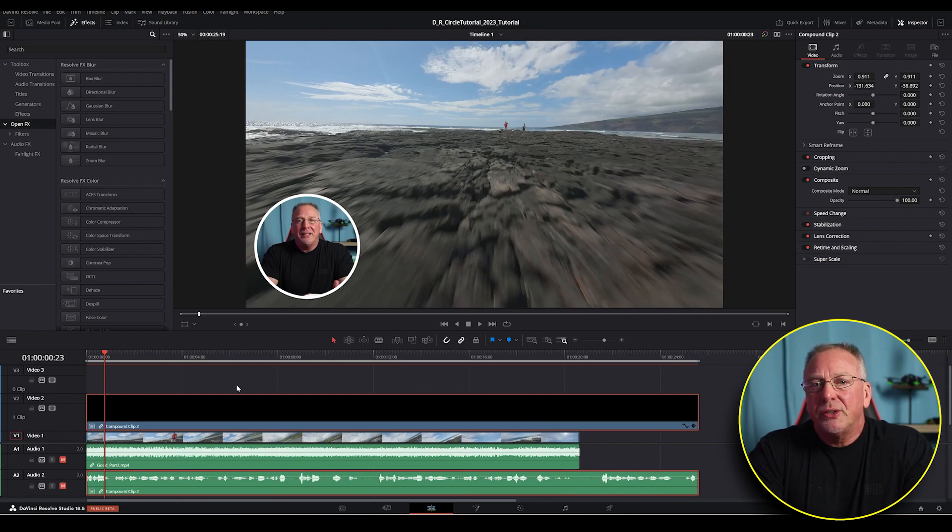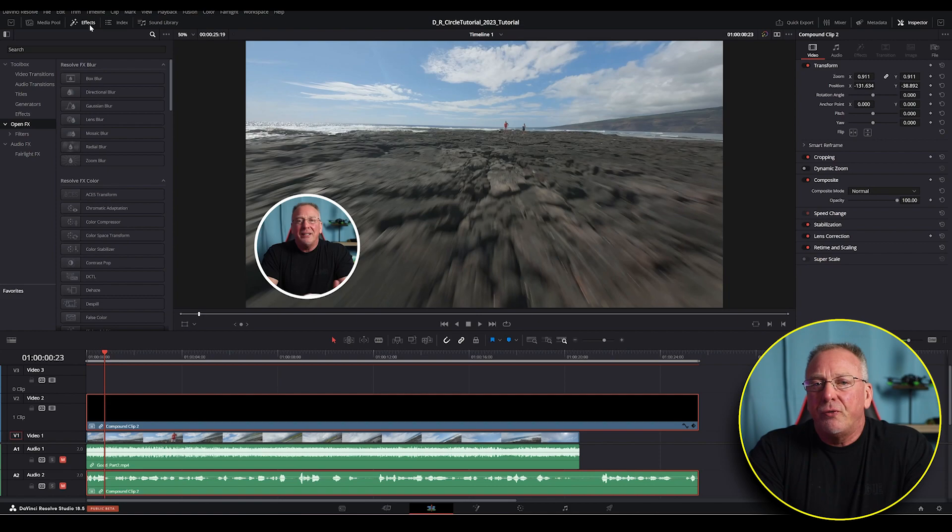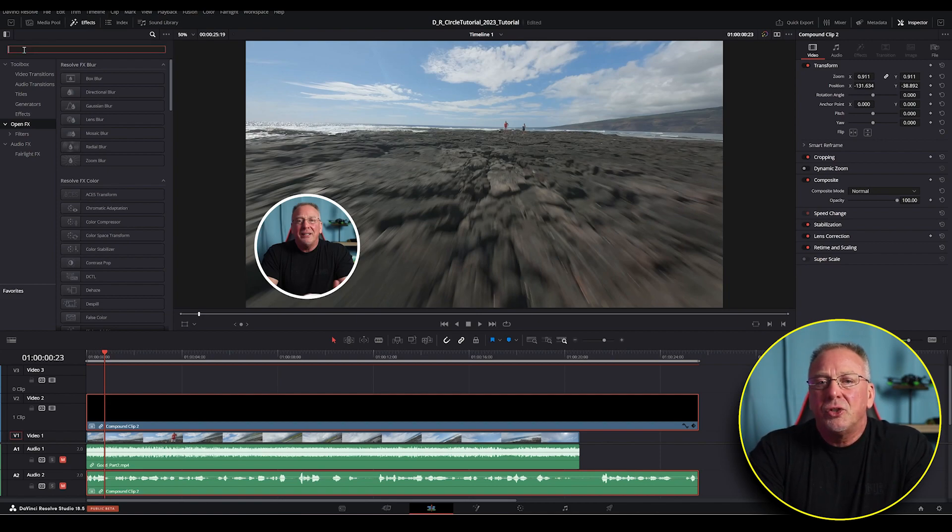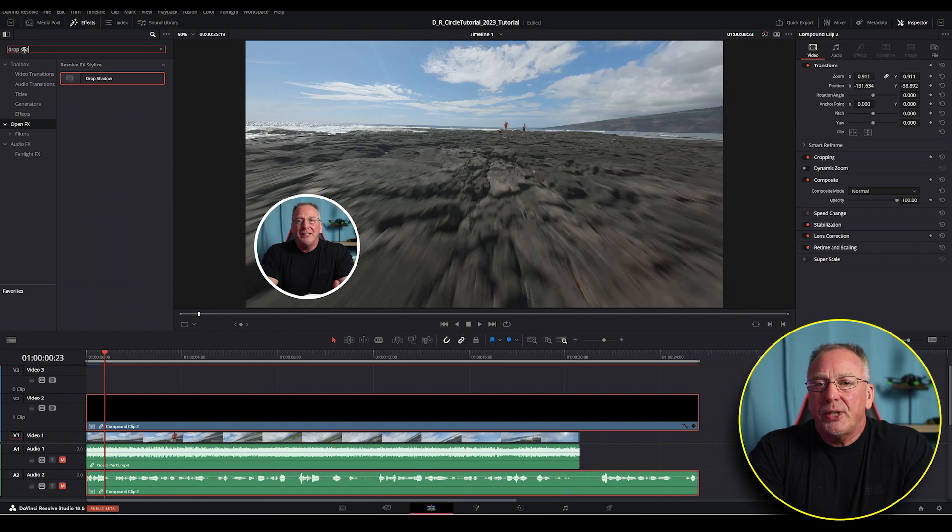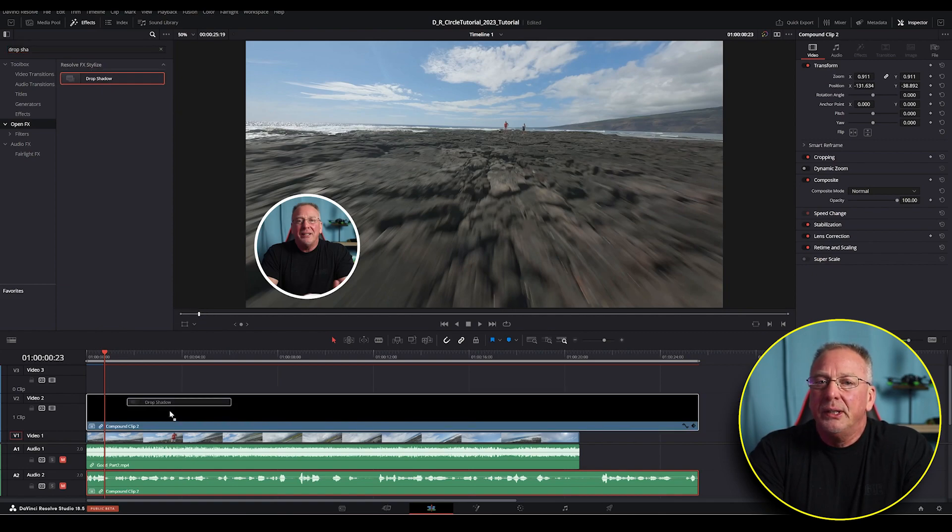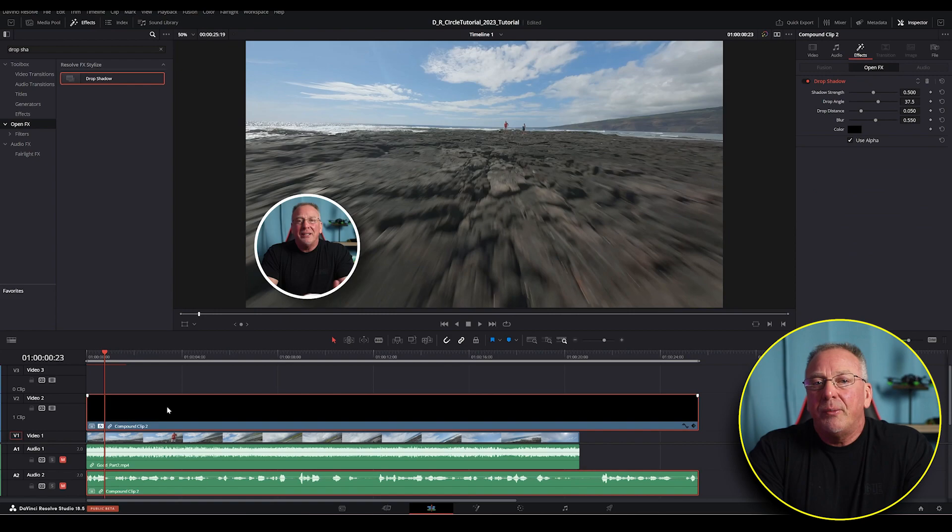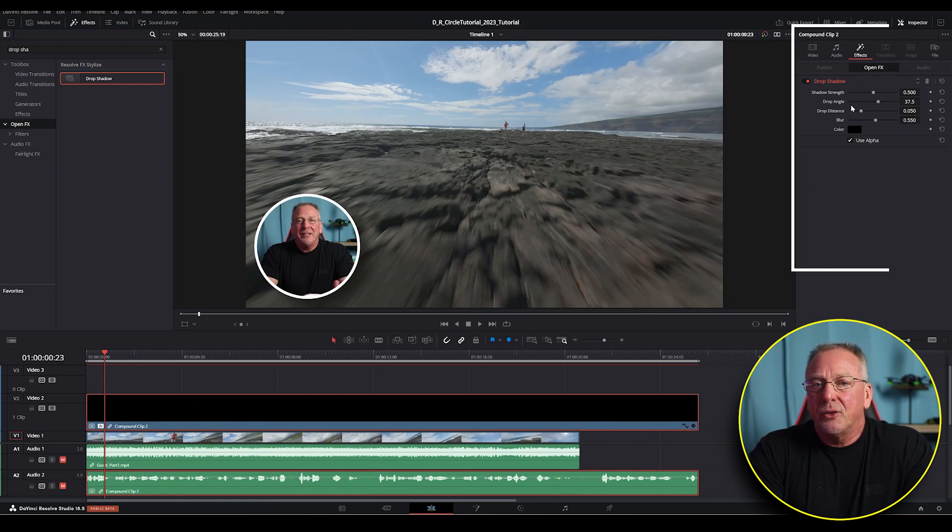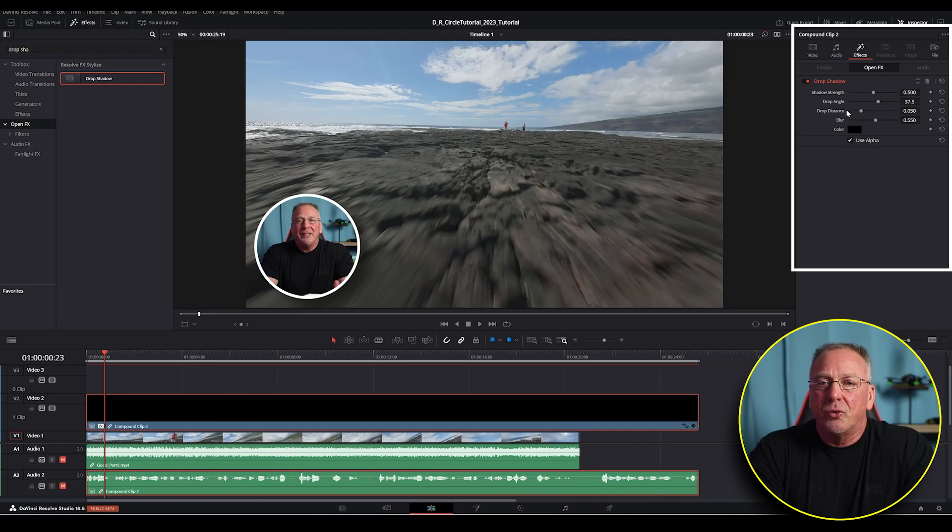And to give it one final touch, I like to use the drop shadow effect. So from your effects panel, select drop shadow. Just drag drop shadow effect onto your compound clip, which is now video track two. And from the effects option on the far right, you can change the shadow strength, the drop angle, the drop distance, blur, and color.